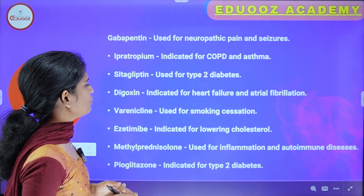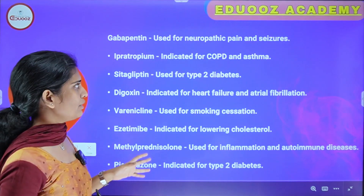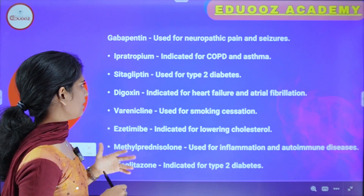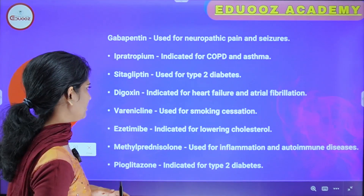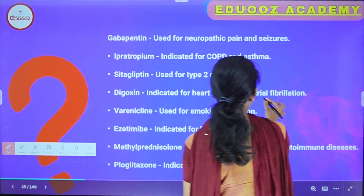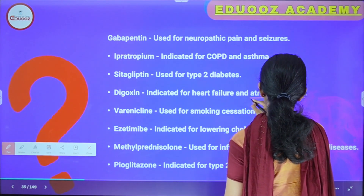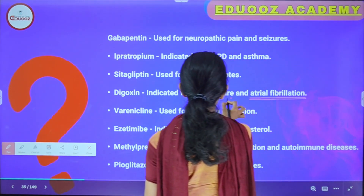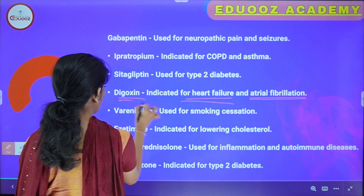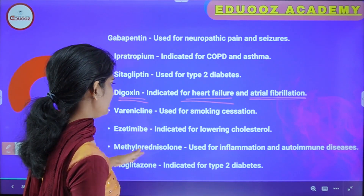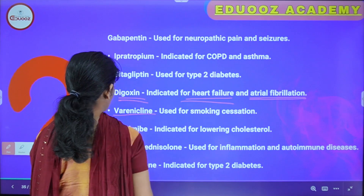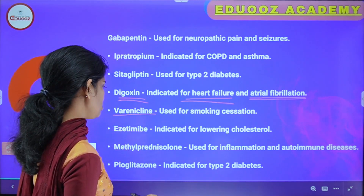Gabapentin is used for neuropathic pain and seizures, and is also indicated for COPD and asthma. Saxagliptin is used for diabetes. Digoxin is indicated for heart failure and atrial fibrillation. Varenicline is used for smoking cessation. Ezetimibe is indicated for lowering cholesterol.